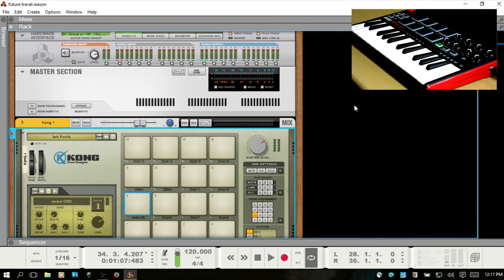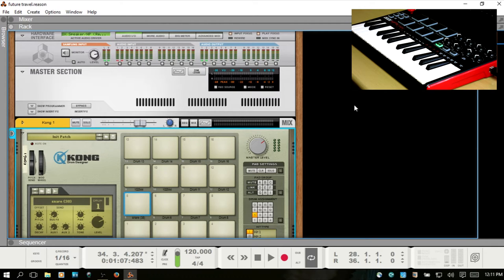Let's take a look at manually assigning your MIDI controller knobs in Reason. This should also work for your faders as well.